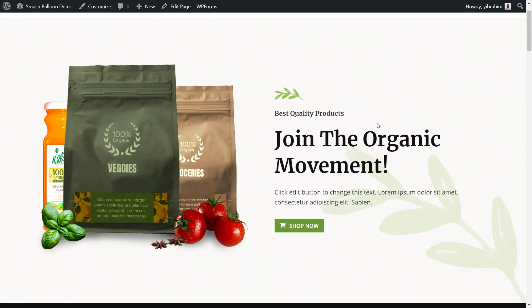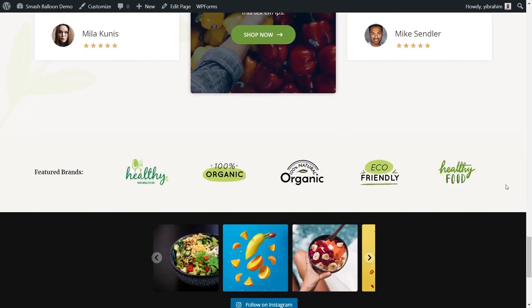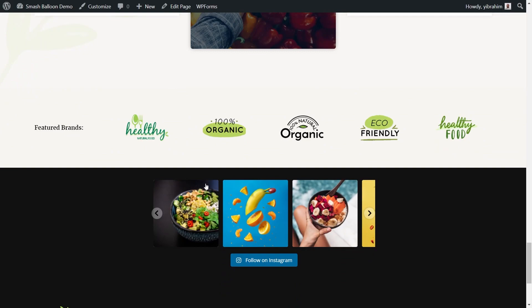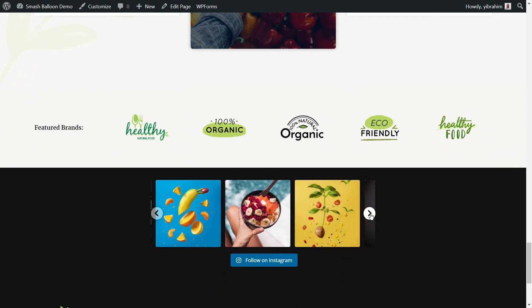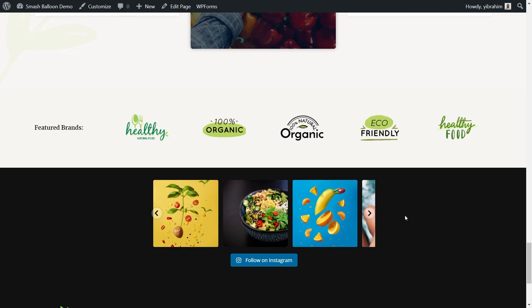Here we are back on our live webpage. Scrolling down, you can see the Instagram feed we created in the highlight layout in the middle of the page. And scrolling all the way to the bottom, inside our footer we have another Instagram feed in the carousel layout with swipeable posts. So you now know how to embed an Instagram feed on your Astra webpage and onto the footer of your website as well.